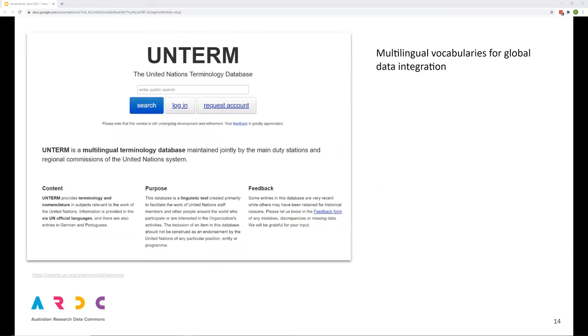Vocabularies can be multilingual, assisting data sharing globally. International organizations use vocabularies to standardize terms and translations in international affairs. For example, the UN terminologies are translated into six main languages to eliminate ambiguity.